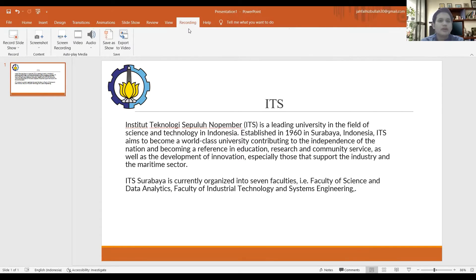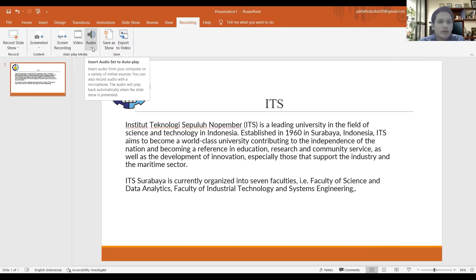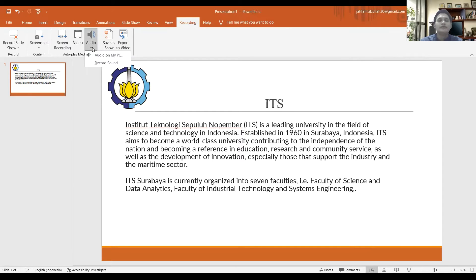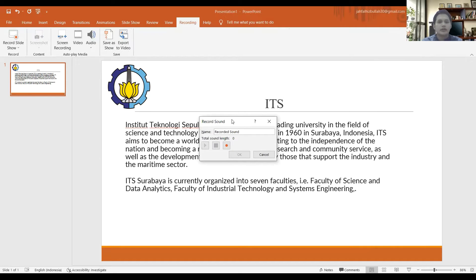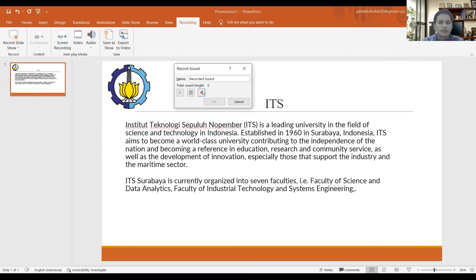Click 'Recording' if you want to fill your presentation with sound. Click 'Audio' if you already have sound on your PC — just click 'Audio on My PC'. But if you want to record directly, just click 'Record Sound'.